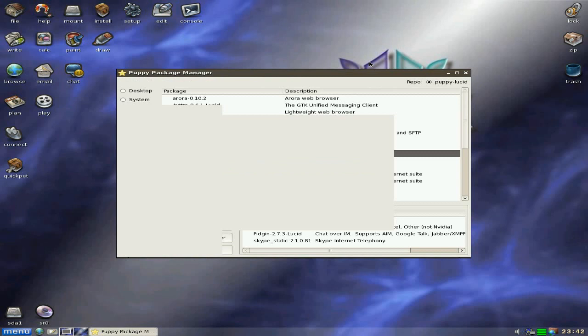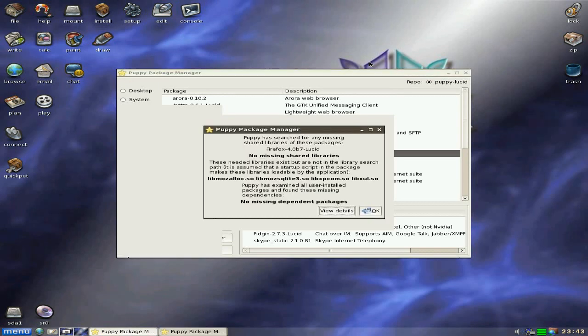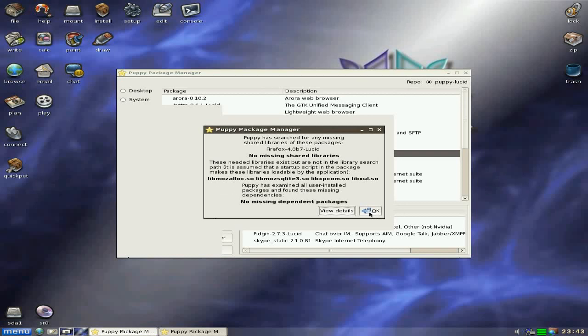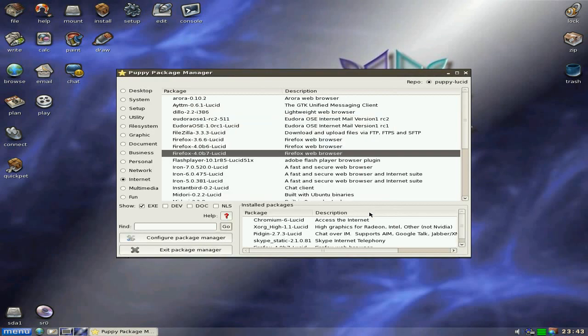Oh, by the way, it connects to the internet automatically as soon as you boot the system up via Ethernet, that is. Not via wireless. Now, it says there's a couple of libraries missing here. Now, you can go and get them if you want to. But I'm going to try it without using those libraries to start with, basically. I'm going to click OK.